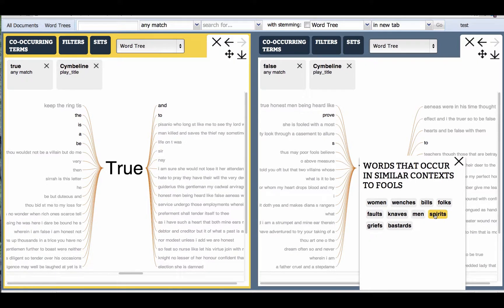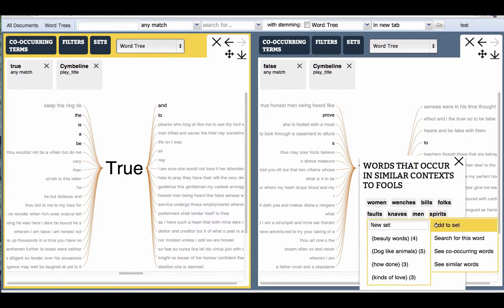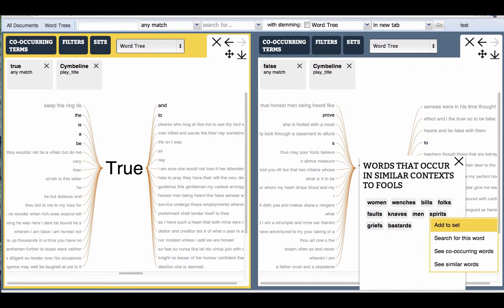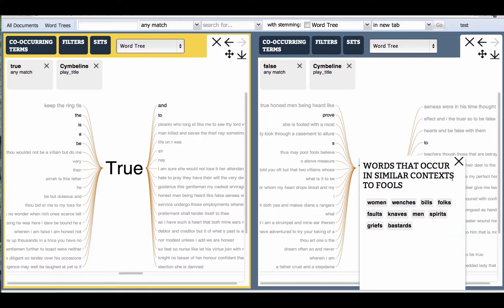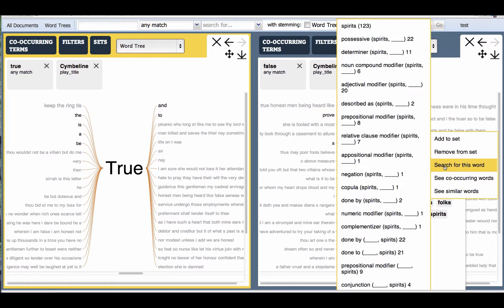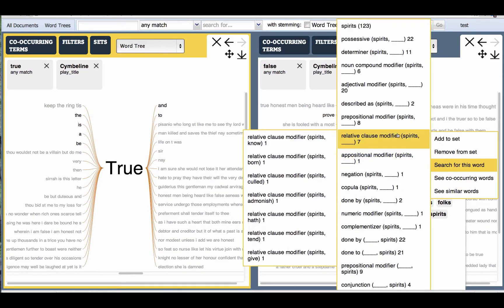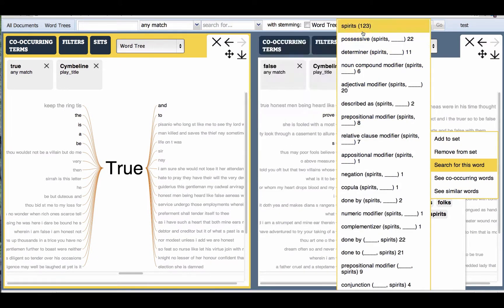In fact, they want to make a set of words that are related to 'spirit', which the user decides to call 'supernatural entities'. So it's very easy to make a new set — this can be a concept or a thesaurus, however you want to think about it. And then right from here, the user can search for all of the occurrences of 'spirits' in Shakespeare's plays.